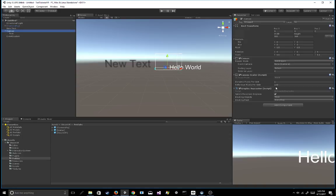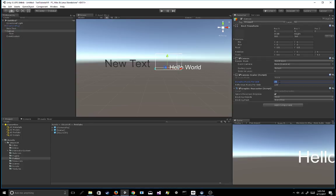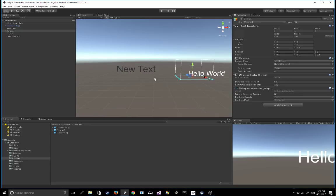So one of the first things you can look at is if you click on the actual canvas itself, you can change the reference pixels per unit and you can also change the dynamic pixels per unit. So generally you're going to want to change the dynamic pixels per unit because the more pixels you're using per unit, the smaller in scale your text will be but the sharper it will be. So in this case, I think 50 looks pretty good.